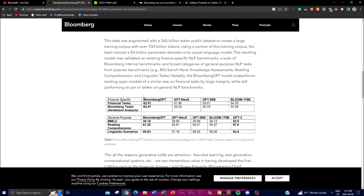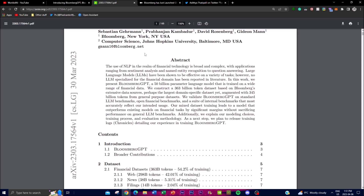Existing domain-specific models demonstrate that general models cannot replace them. This is something we'll be checking out in the white paper that they actually released, which I'll leave in the description below because it's definitely worth the read.